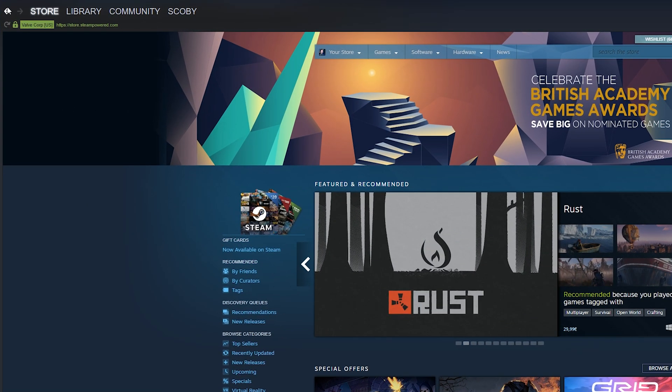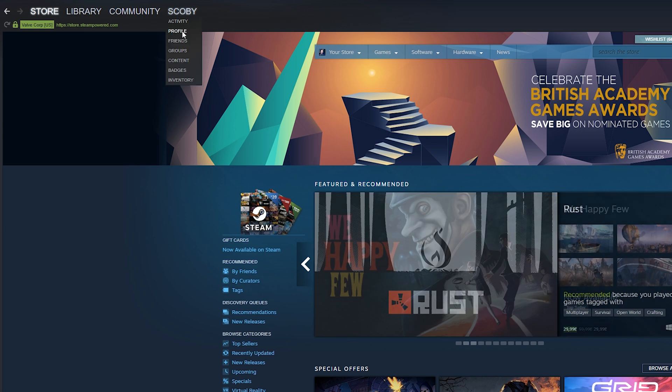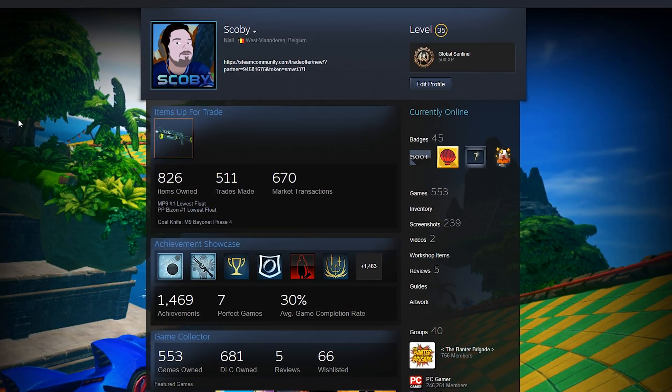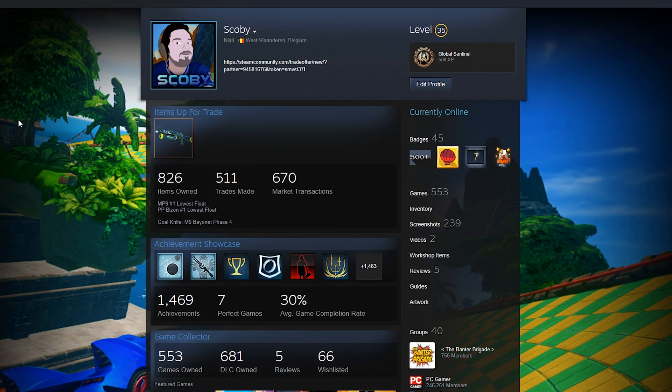Once your Steam client is open, what we're going to be doing is coming up to the top left of this window. We're going to be hovering over our username and then we're going to be clicking on the profile dropdown right here.